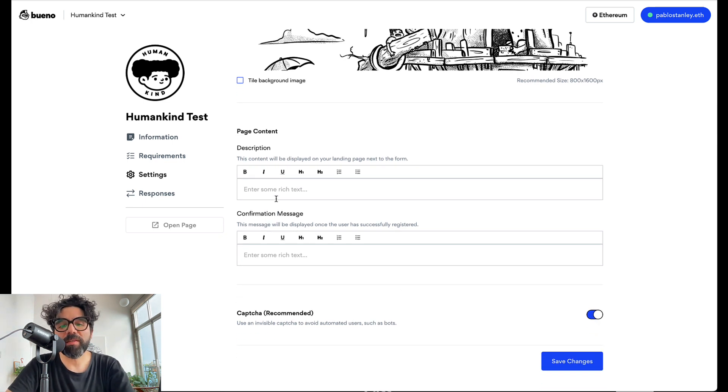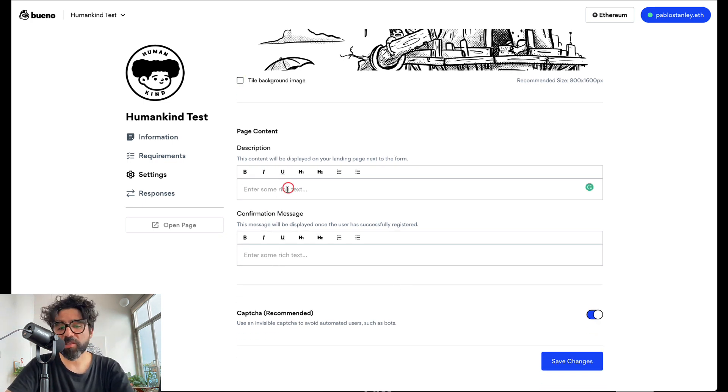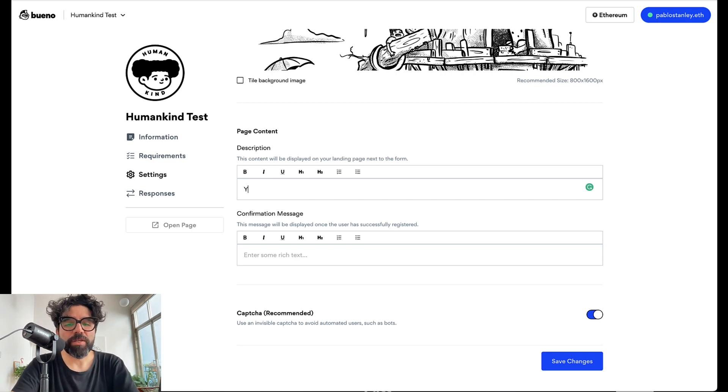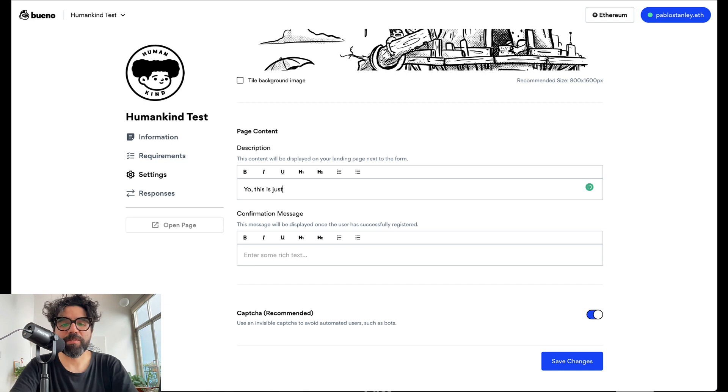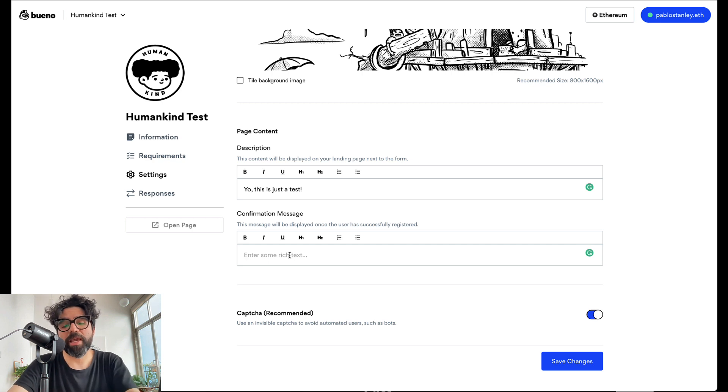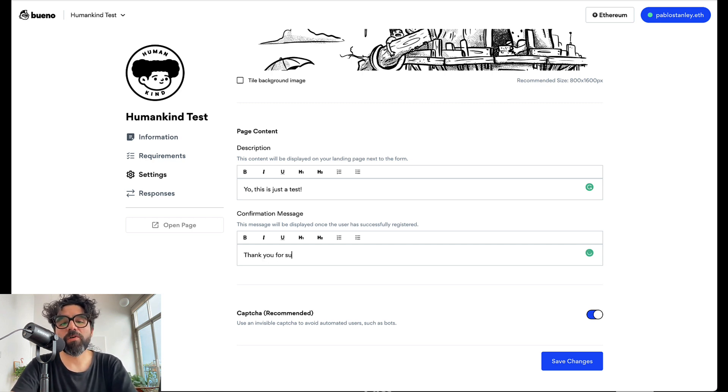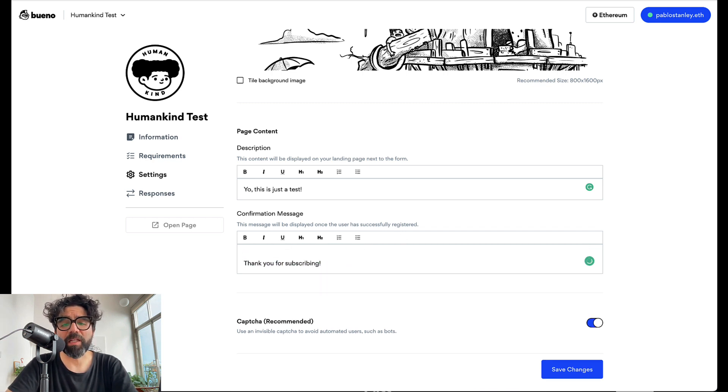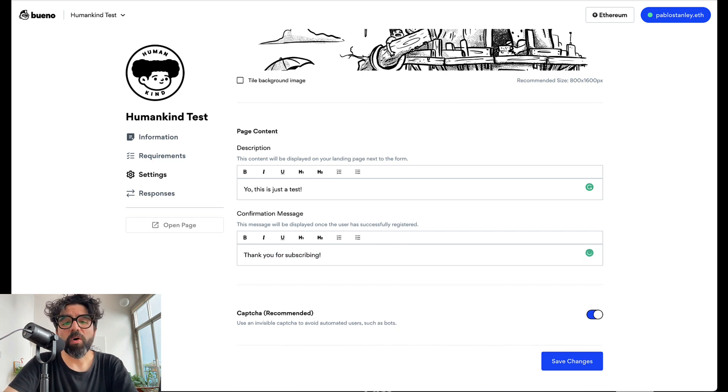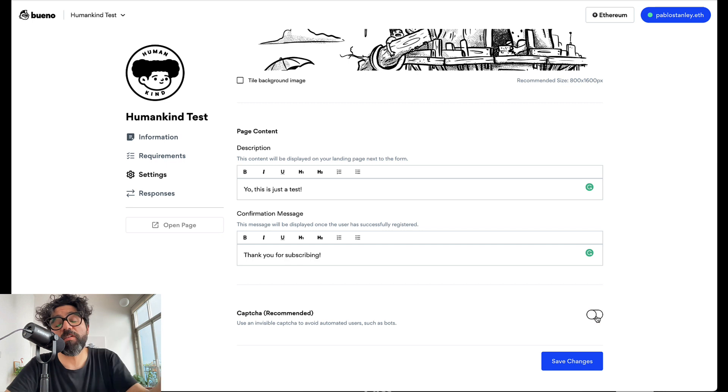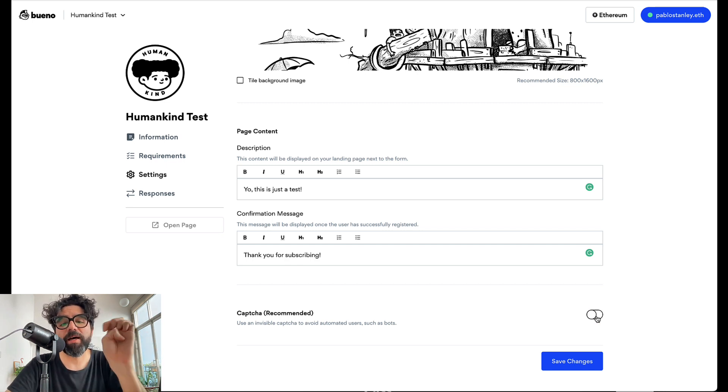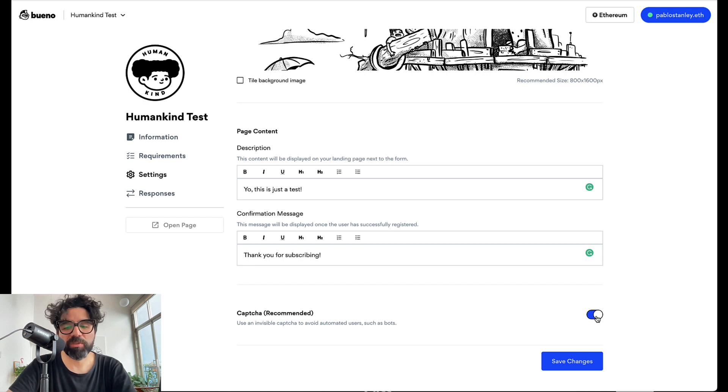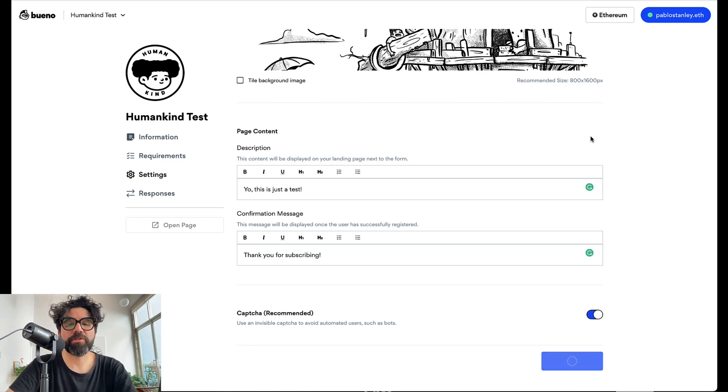And then here the page content if you want to add a description of this event or this allow list, this form. Also confirmation message if you want to say thank you for subscribing. If you even want to add links or add bold stuff you can add it here. To avoid bots we have a captcha so you can just turn that on. We recommend just to always keep it on and save the changes.